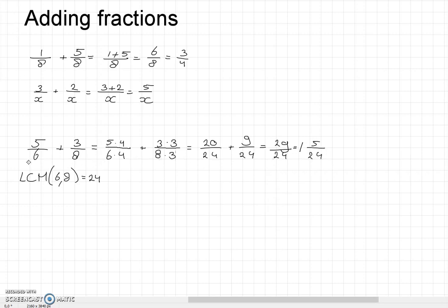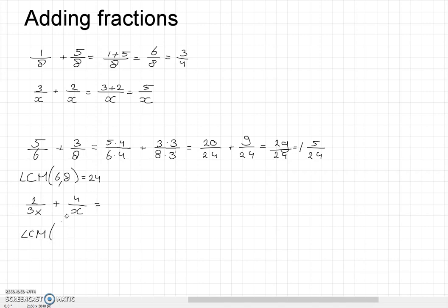We're going to use the same trick when letters are involved. For instance, when we have the fraction 2 over 3x and we want to add 4 over x. The least common multiplier is simply 3x.